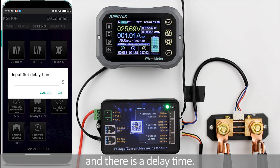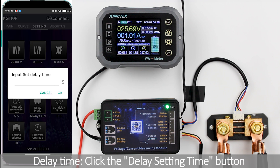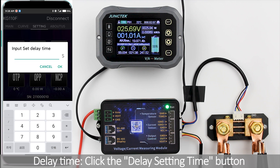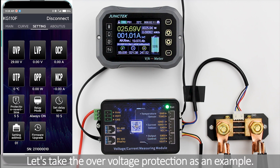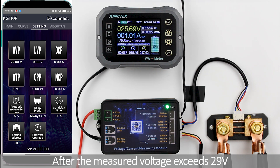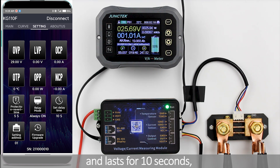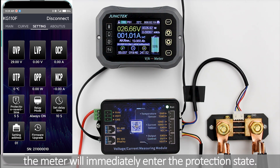There is also a delay time setting. Click the delay setting time button to set the delay time to 10 seconds. Taking overvoltage protection as an example: after the measured voltage exceeds 29V and lasts for 10 seconds, the meter will immediately enter the protection state.